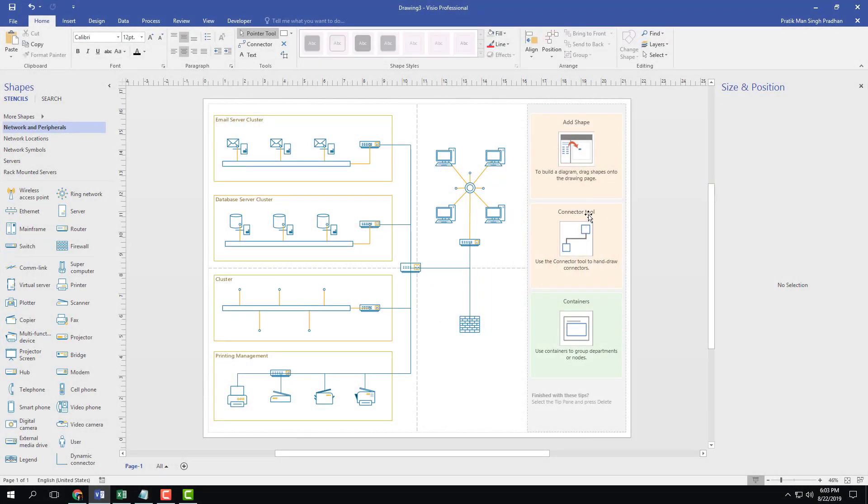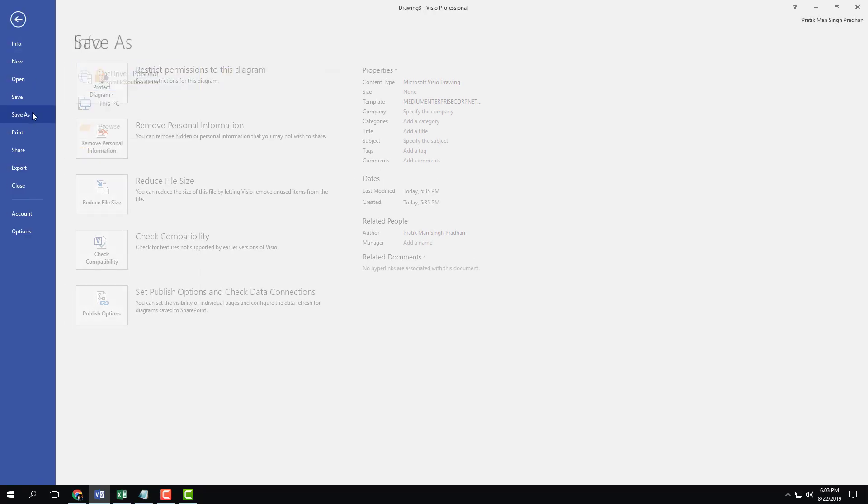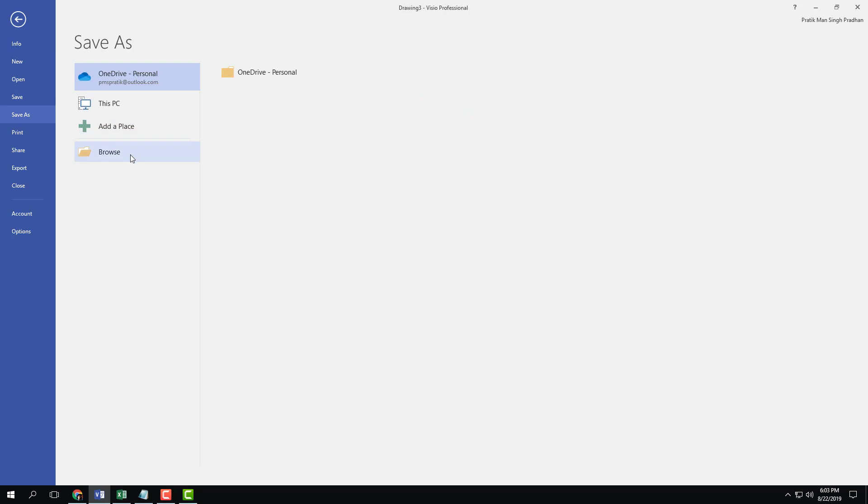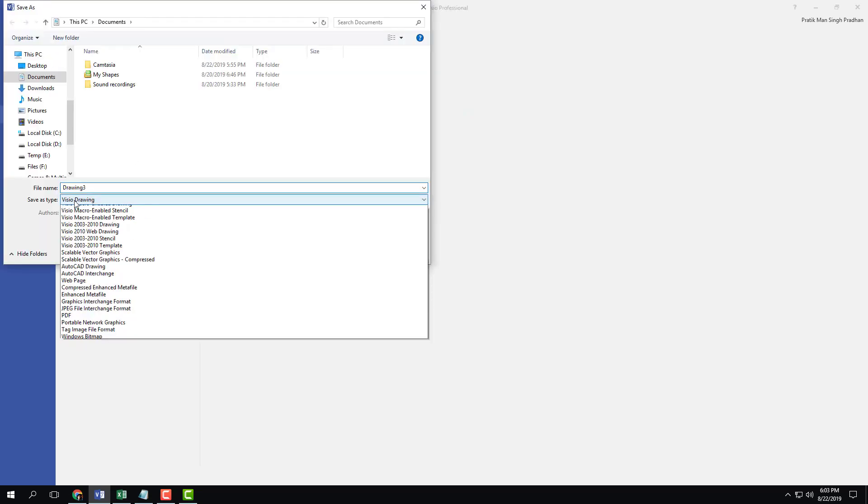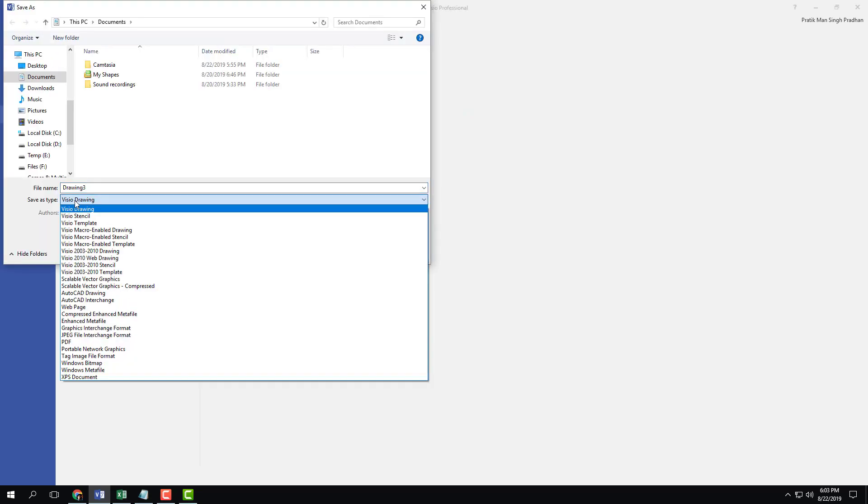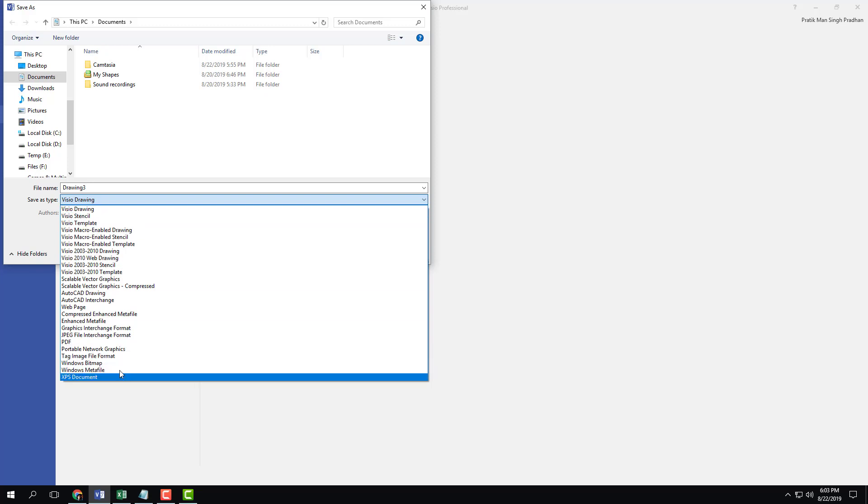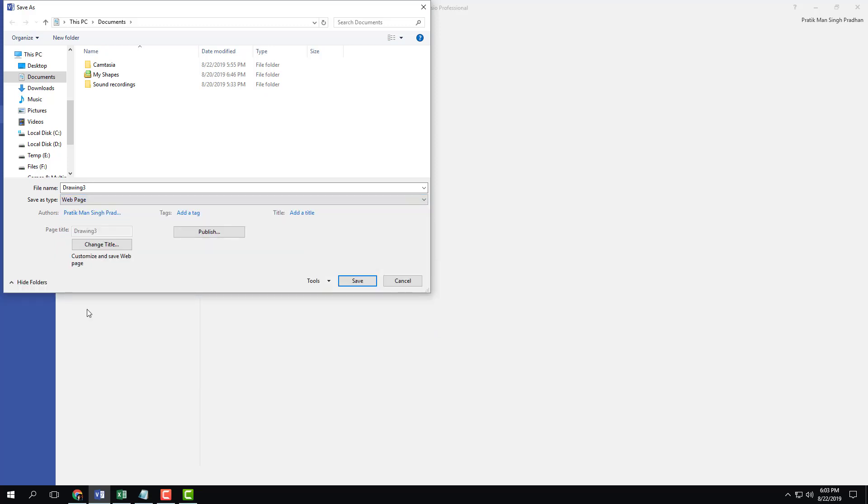Another way to share your document is to save it as an HTML document. In order to do that, let's go to file right here, let's go to save as, click browse, and over here you can see that in the save as type, you have an option to select HTML as a web page.